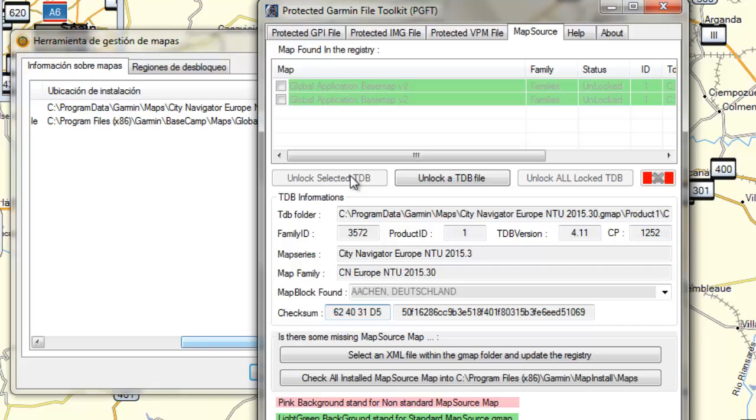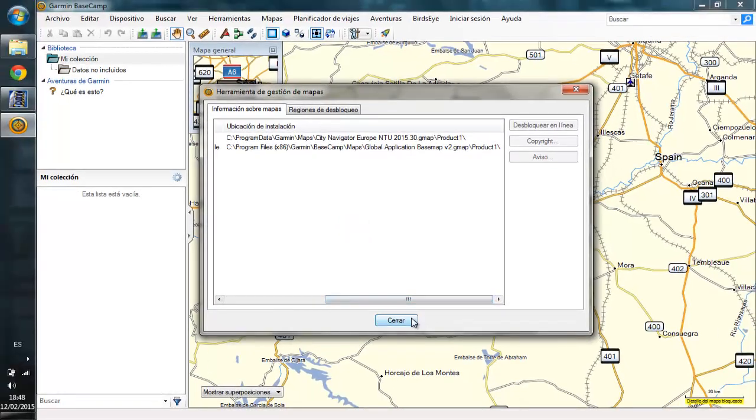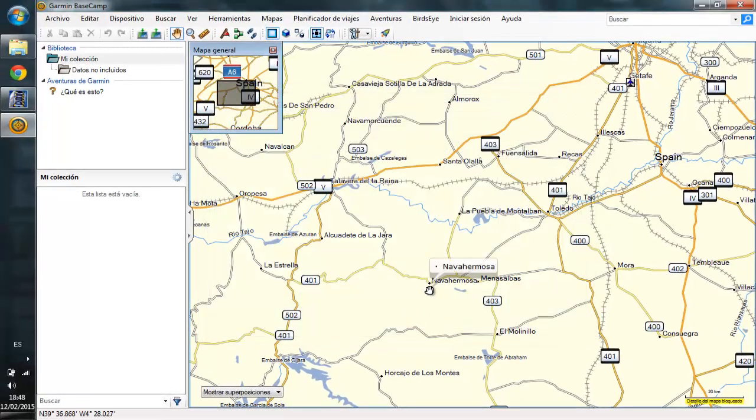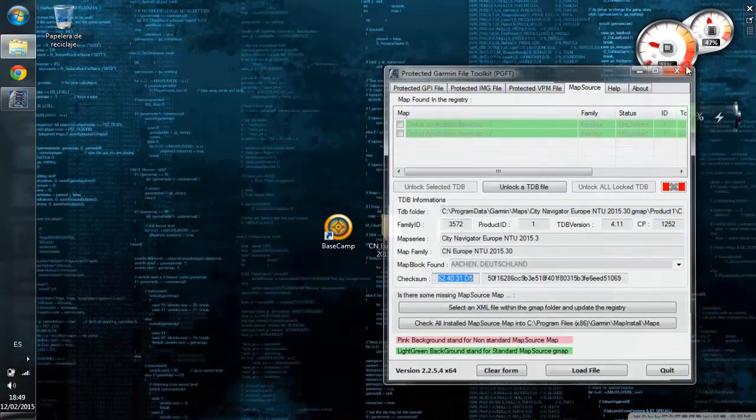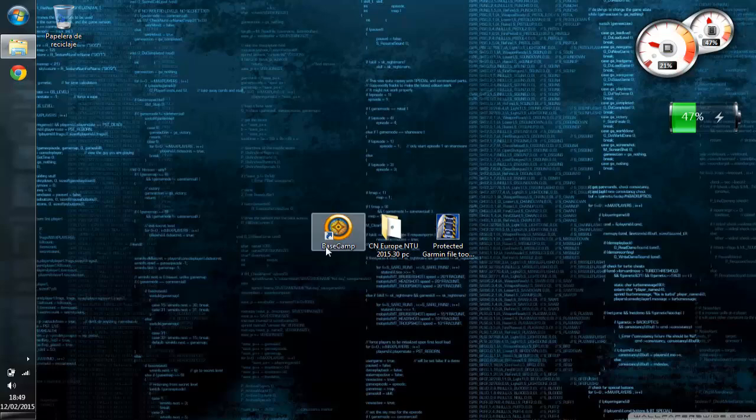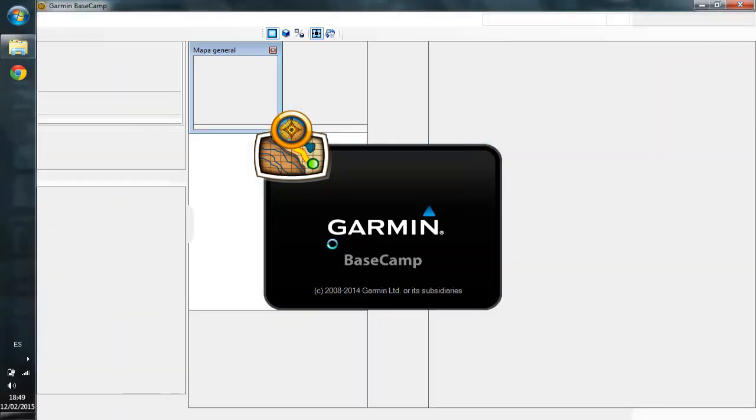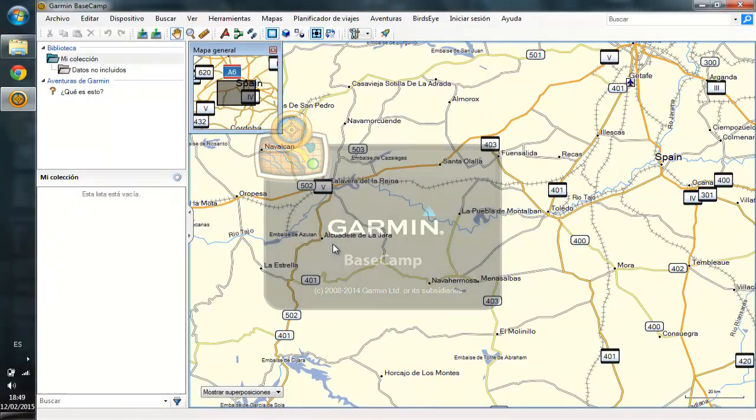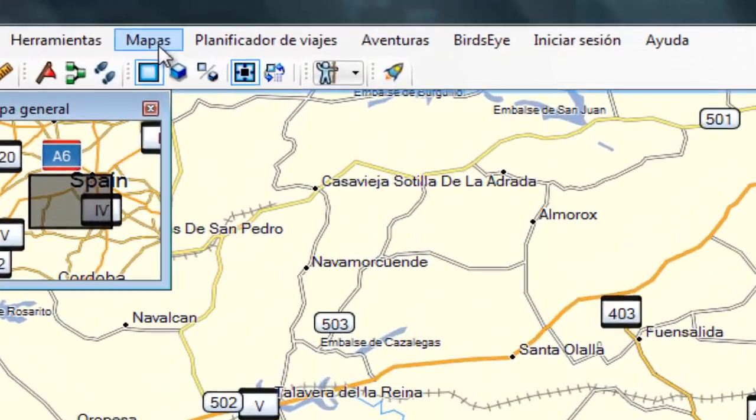Ready. Close everything and open Basecamp to check if it's unlocked. Now it doesn't show the notice of blocked maps.